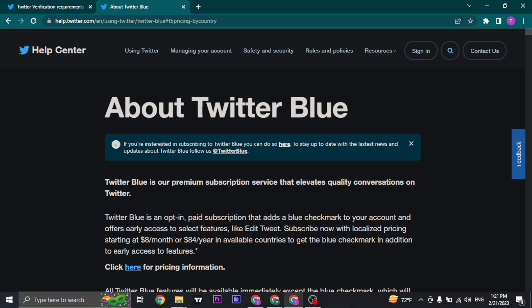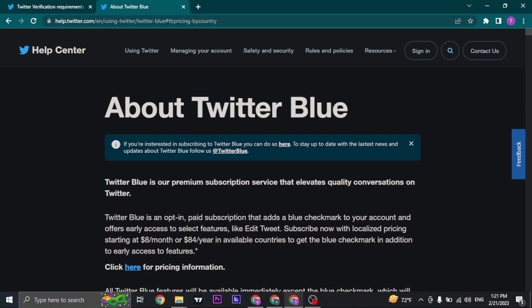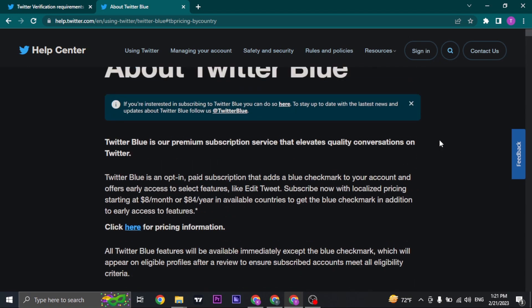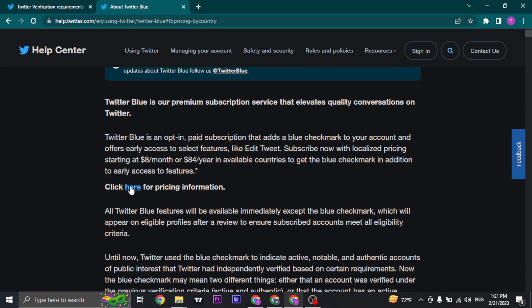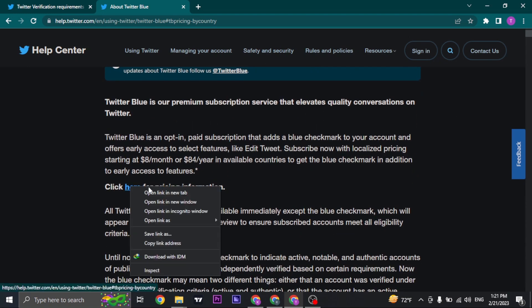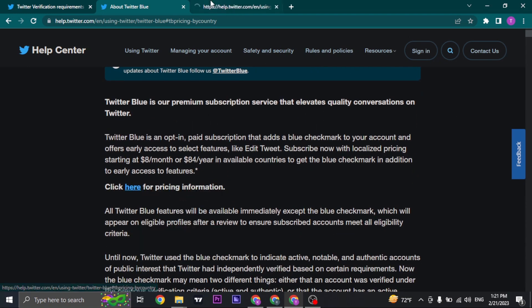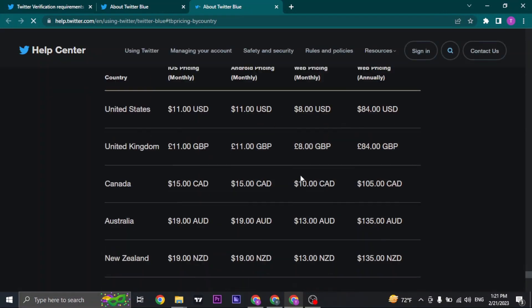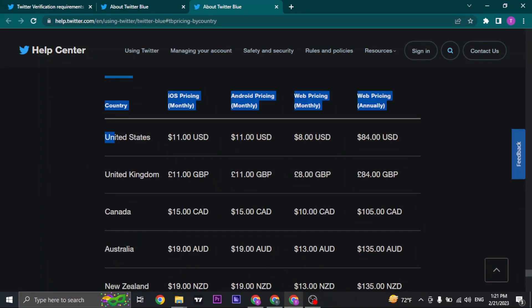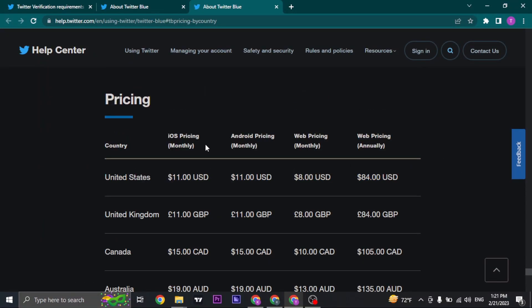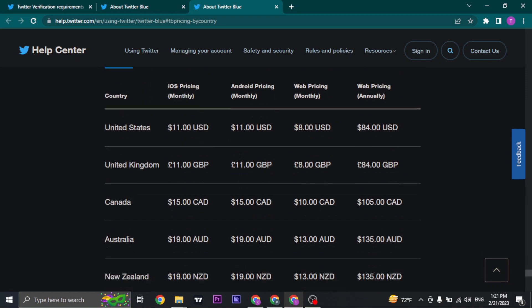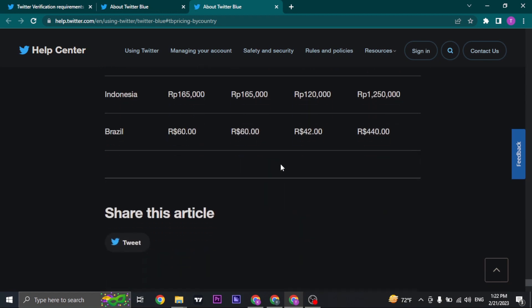So if you search for about Twitter Blue, which is what it's called now, the verification badge, you can see all of the things that you need to know. You can also check the pricing for your country. The price is different depending upon the country and depending upon which plan you choose.